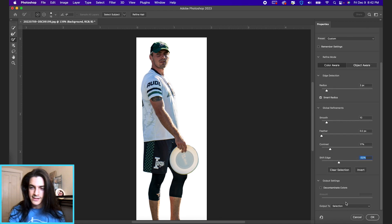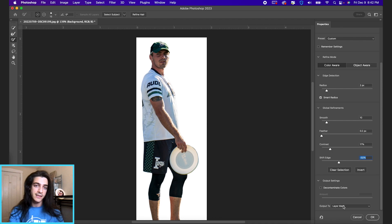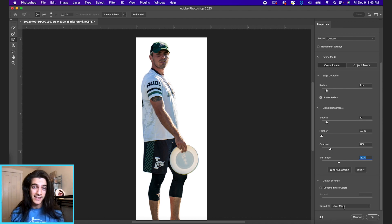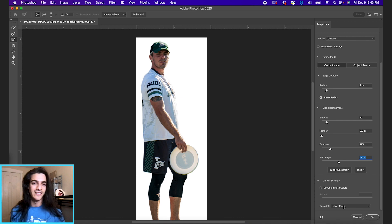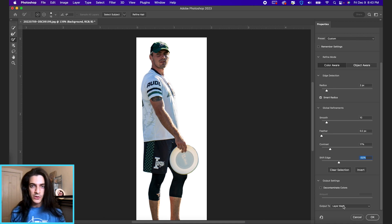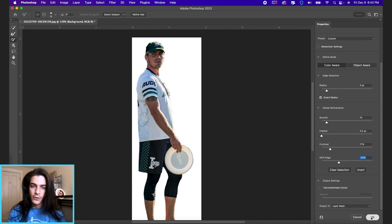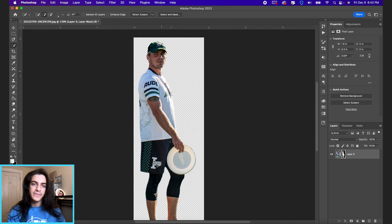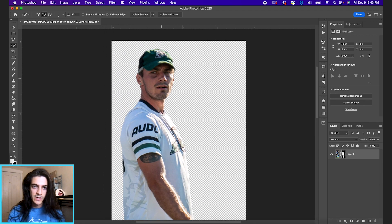And the last thing you want to do is output the selection to a layer mask. Always use masks. I'm the biggest proponent of masks. I used to not use them and I could have saved myself so much time if I always did, but it basically allows you to work non-destructively. So I'll show you what I mean. If you click OK, it's going to spit out the selection.